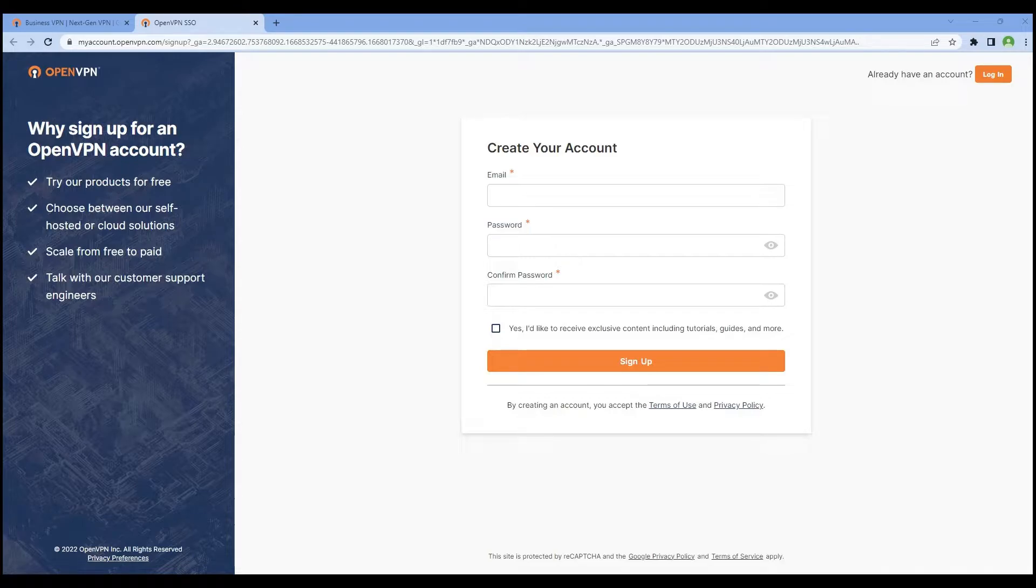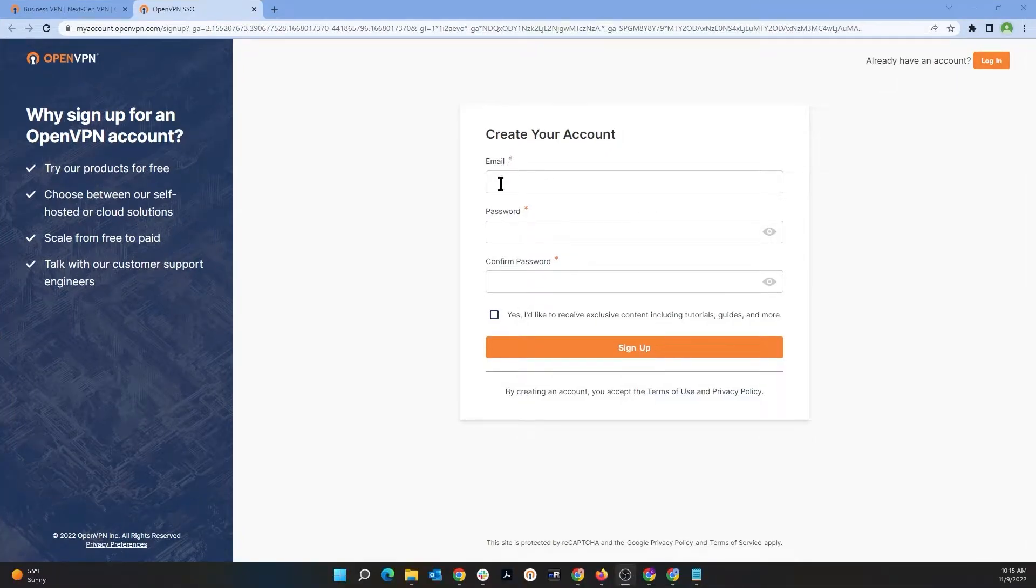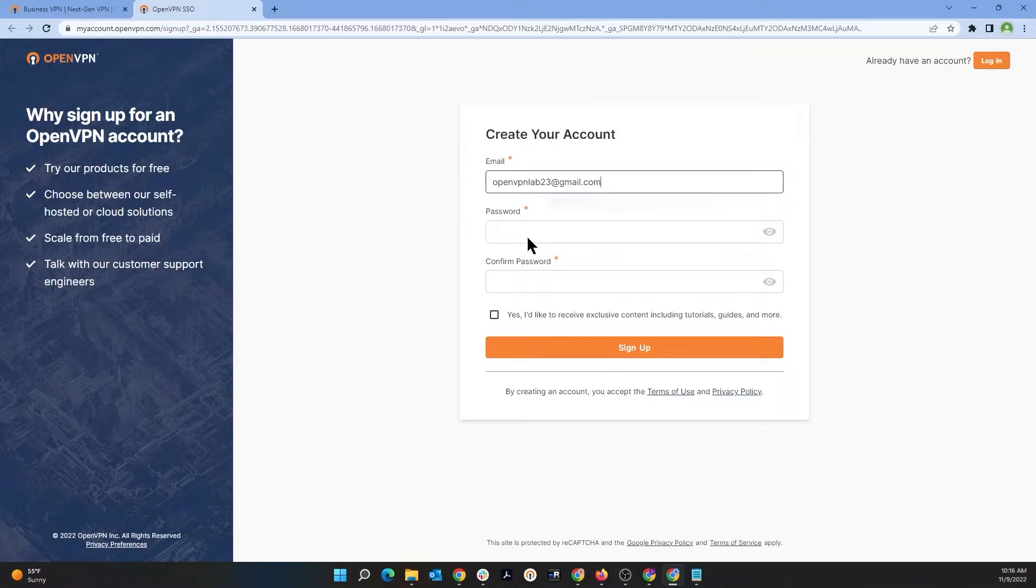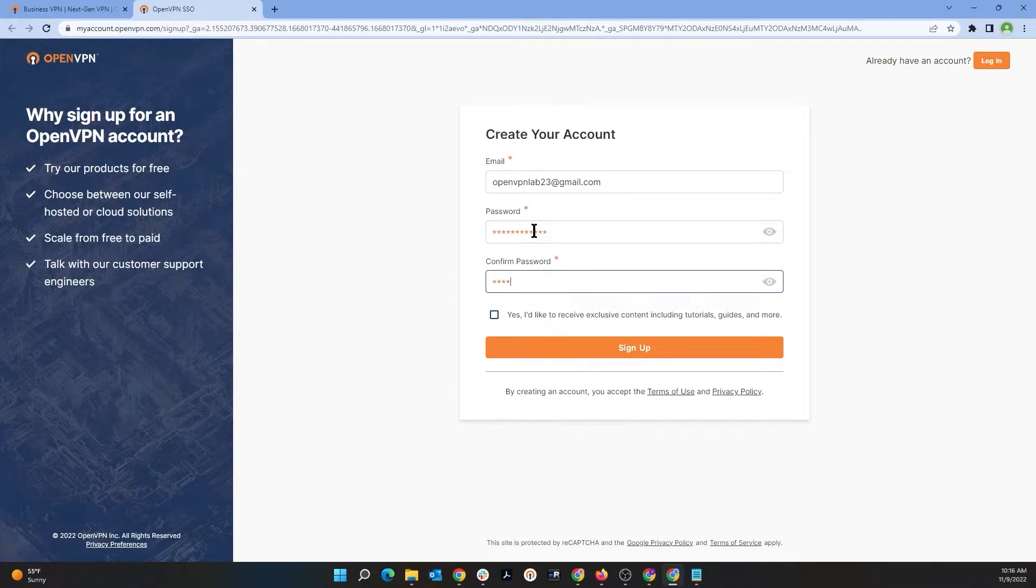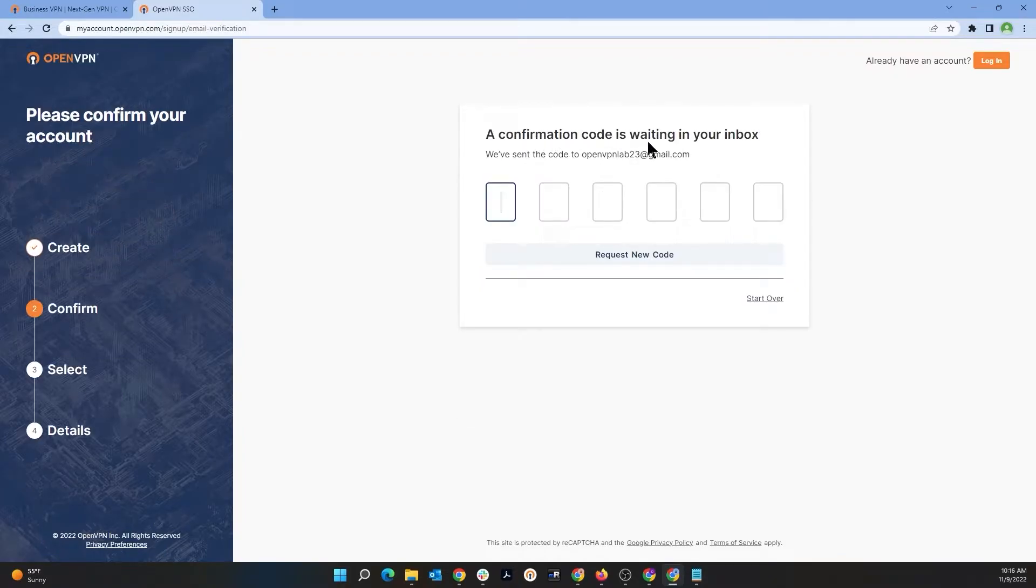You need to enter your email address and choose a good password for your account. I'm going to go ahead and do that right now here. So go ahead, type the email address and I'm going to choose a password and then reconfirm the password here.